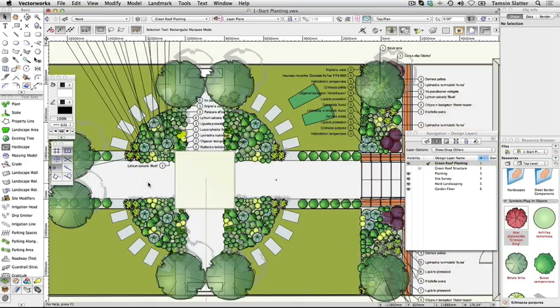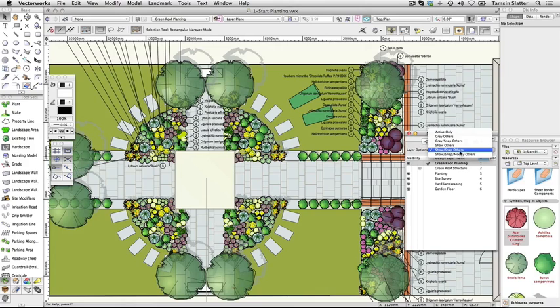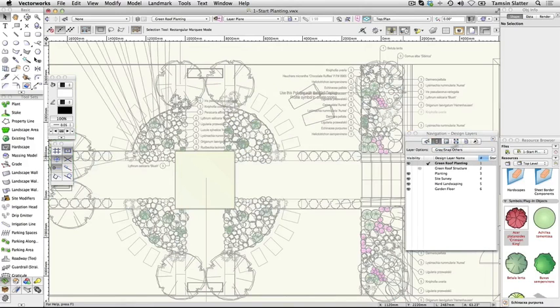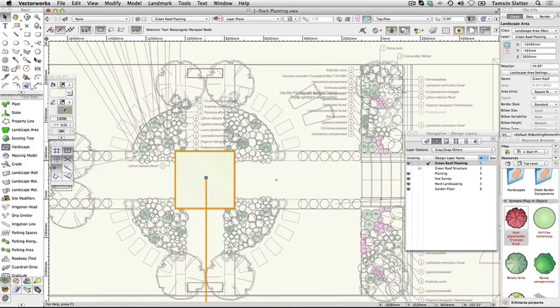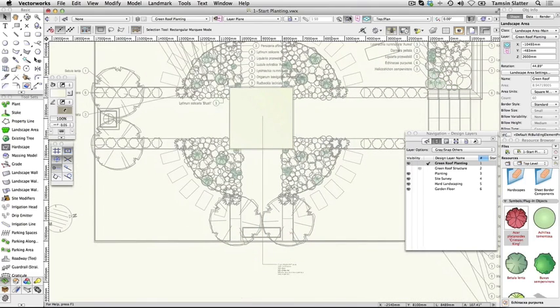On top of the roof structure that you created in the hard landscaping section, you will find a green rectangle with a tag on it. With the selection tool, click on the rectangle to select it. Look at the landscape area tag.